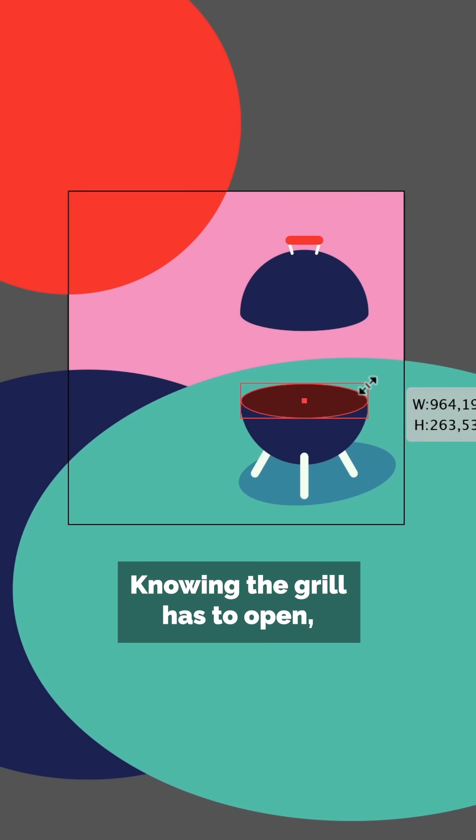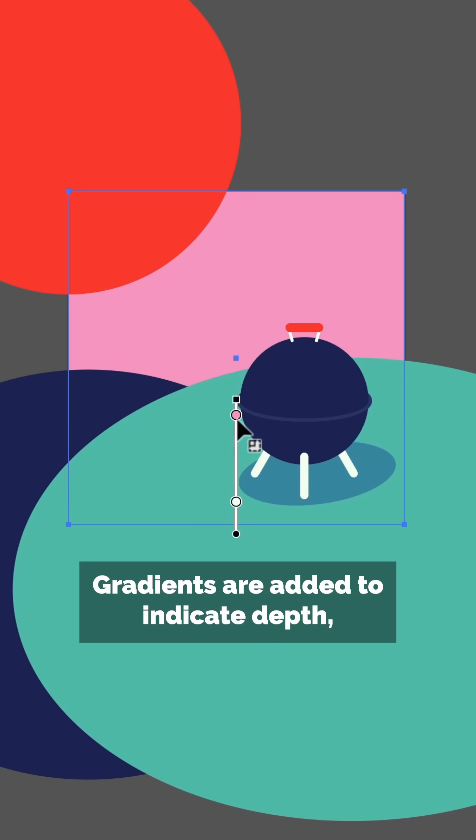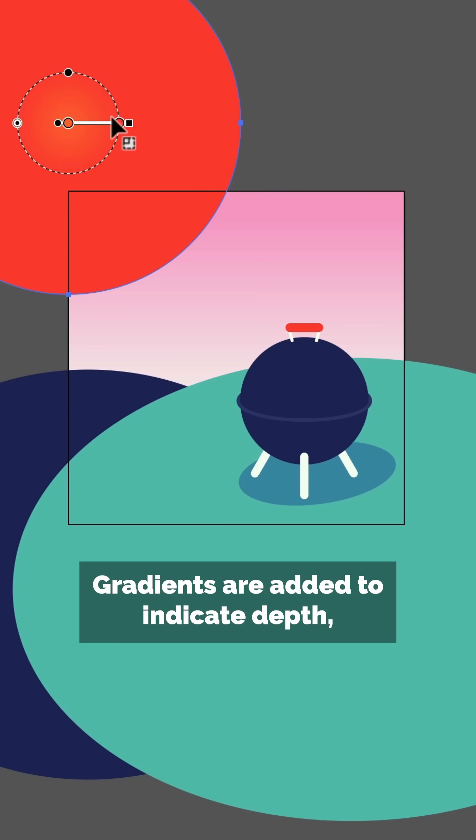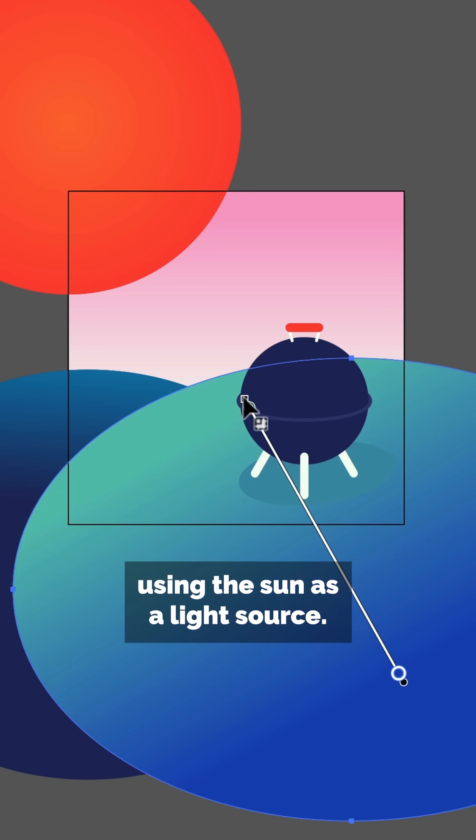Knowing the grill has to open, I make sure to split it and design the insides. Gradients added to indicate depth, using the sun as a light source.